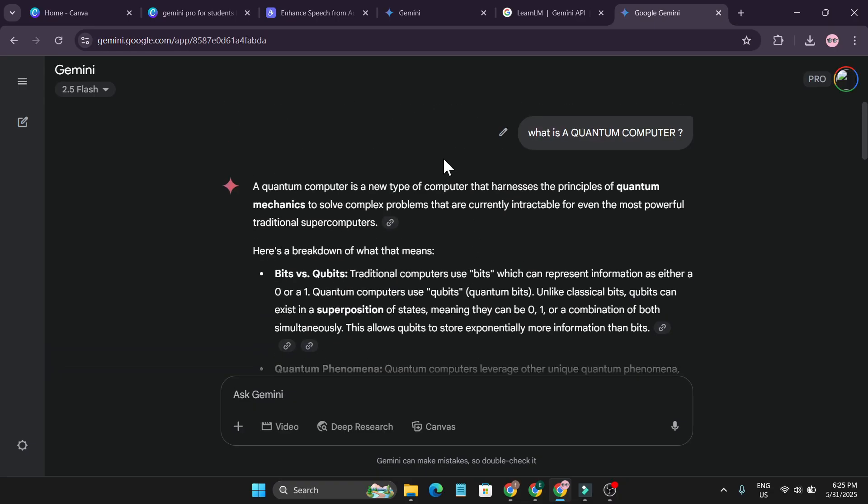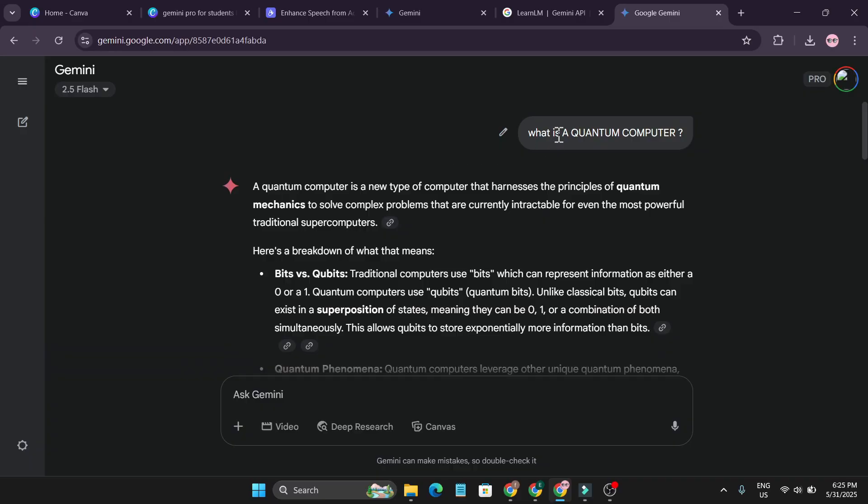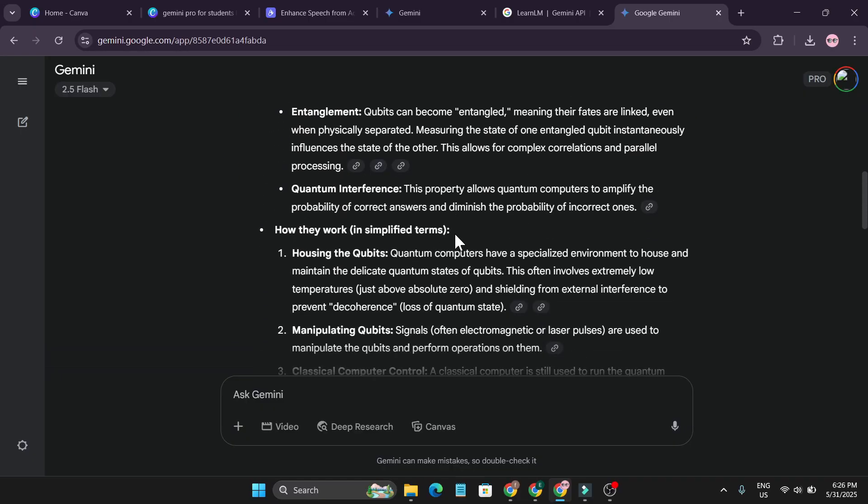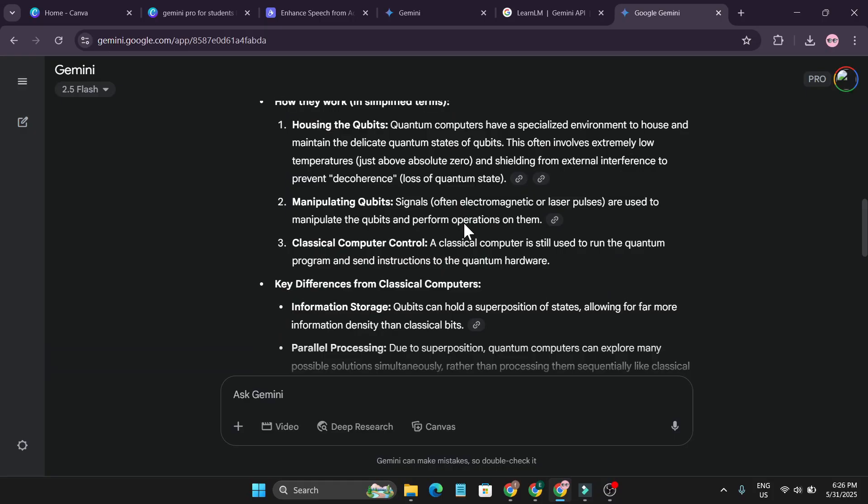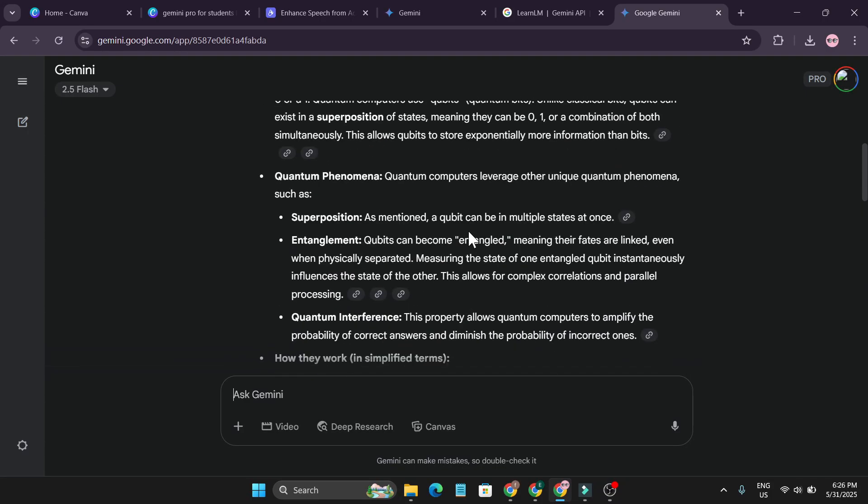I asked the Gemini in the normal version what is a quantum computer? It answered me this broad answer with lots of links here and the answer is like here and there.